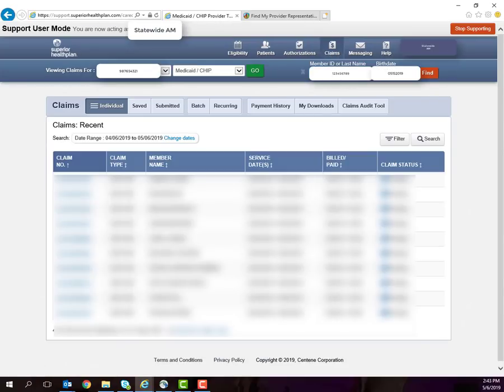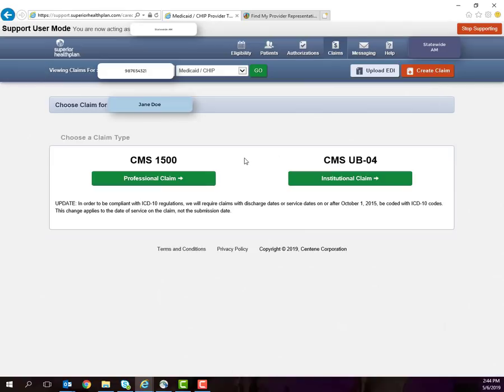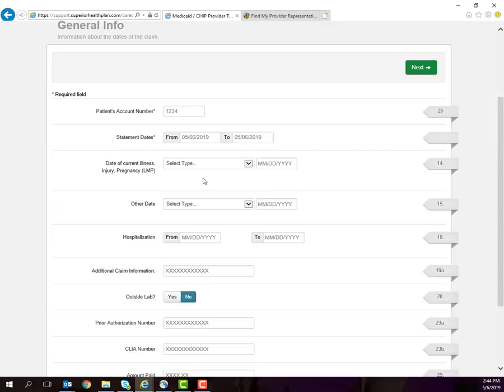Add your member's ID or last name and his or her date of birth and click Find. You will then choose whether you are submitting a professional claim or institutional claim. For our demonstration today, we are going to submit a professional claim.